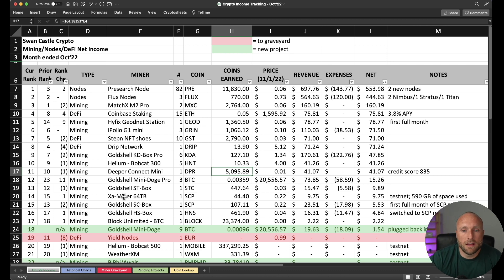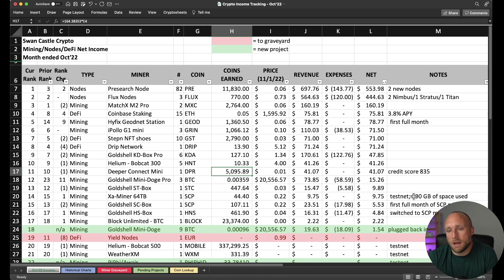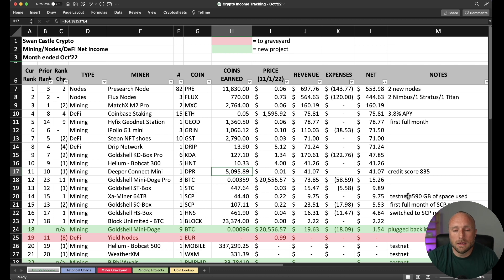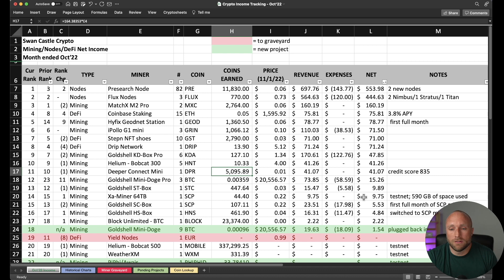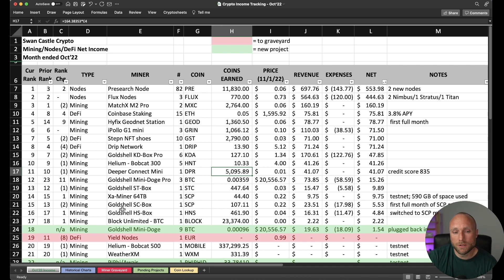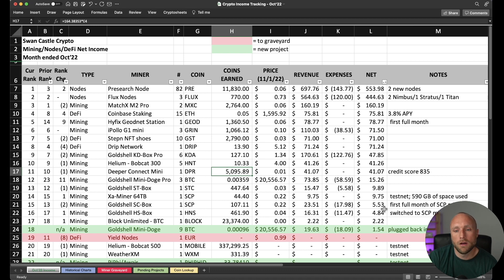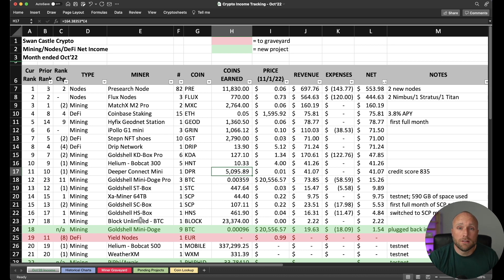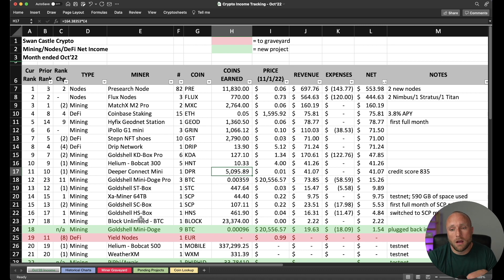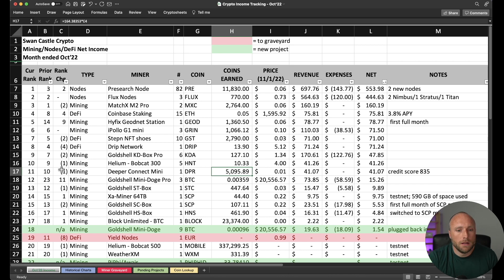Number 14 is the ExaMiner. This is still on testnet. But as of this morning, I have 590 gigabytes of space used. So generating estimated rewards of just under $10 for the month. Number 15 is my Gold Shell SE box. Now I'd switched from mining Psycoin with this miner to switching to SE Prime near the end of September. So this is our first full month of mining SE Prime for a complete month with this miner. Generated just under $6. Number 16 is the Gold Shell HS box. I had switched from mining Handshake. And I actually just switched that over to mining SE Prime yesterday on October 31st.